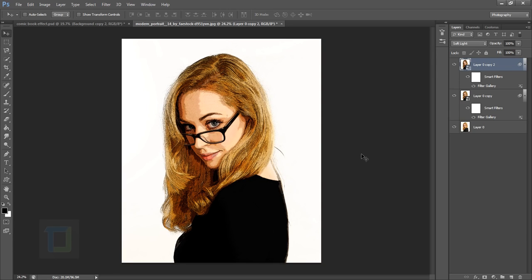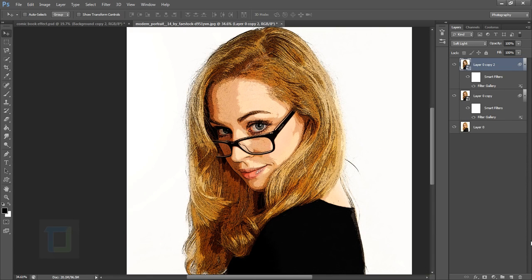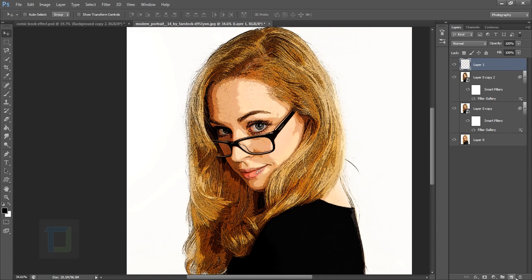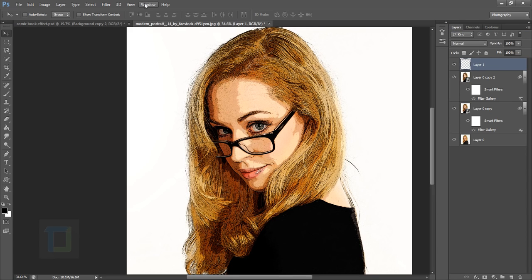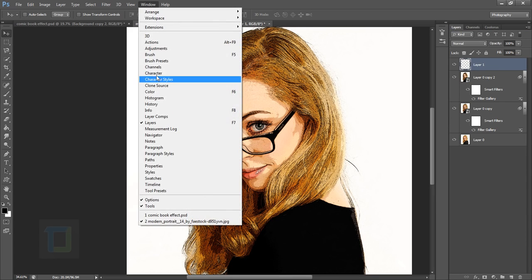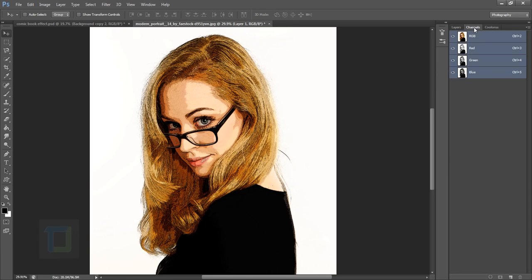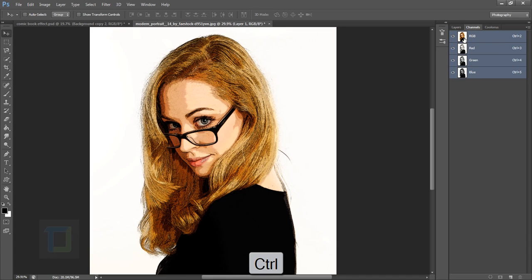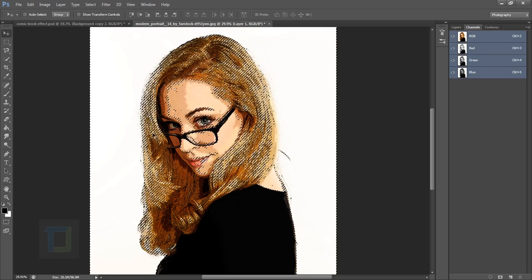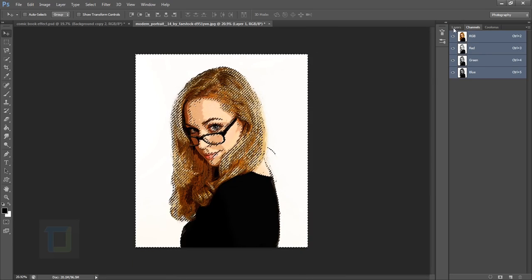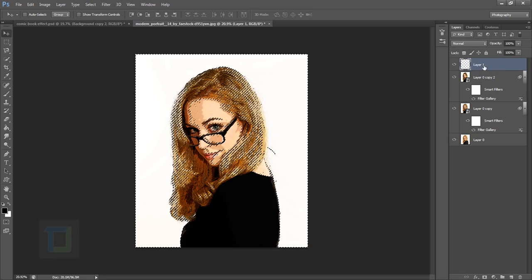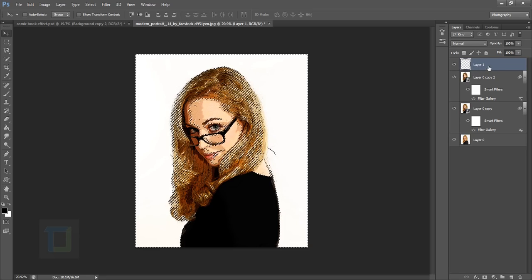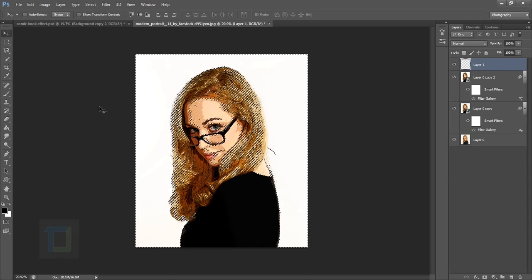Now we need to create those dots that we see in every comic book effect. Create a new layer, then go to the Channels panel. If you don't have Channels, go to Windows and find it there. Hold Ctrl (or Command on Mac) and click on this thumbnail to make a selection, then go back to your Layers panel.